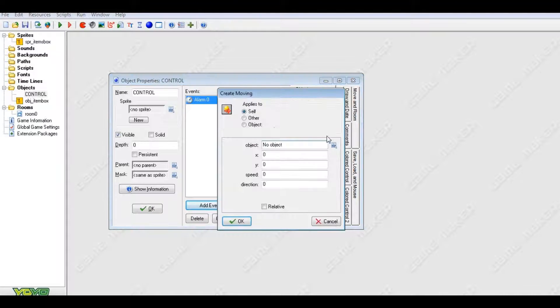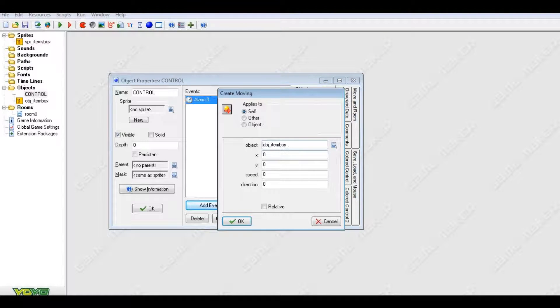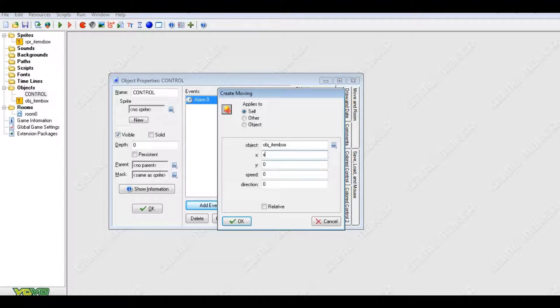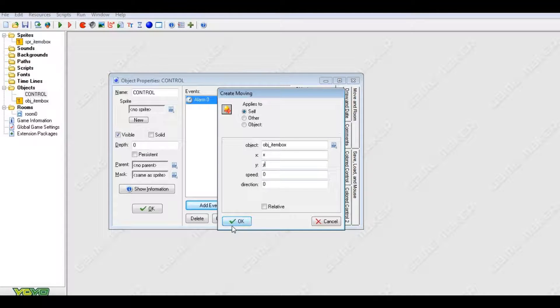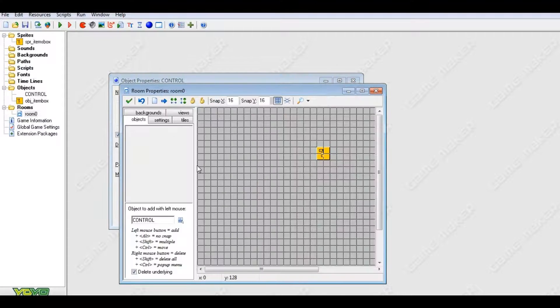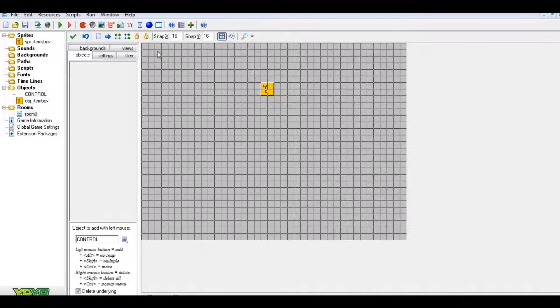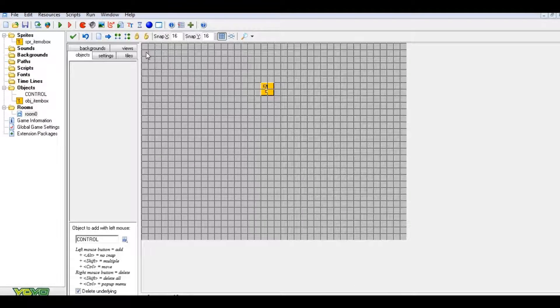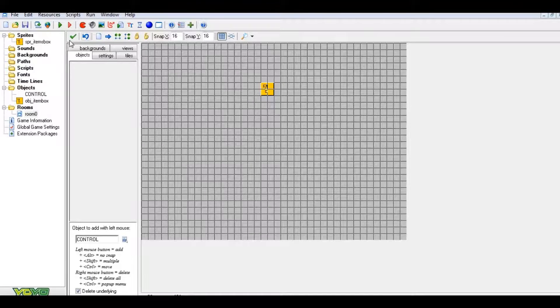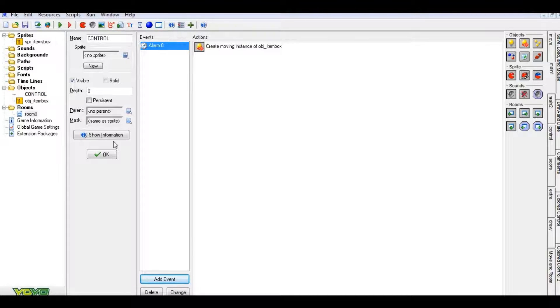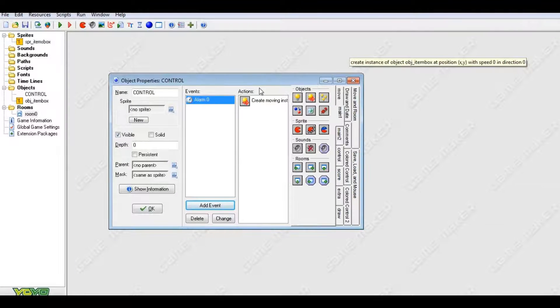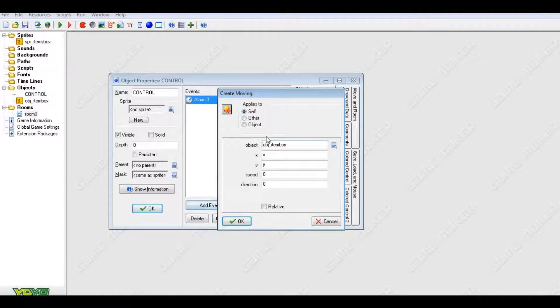So you're going to want to create an alarm. Once this alarm goes off, you're going to create a moving object, which would be your item box from this position. You're not really going to want X and Y, but you're going to want the X and Y of the control if that's where you put it, or you can go get the coordinates from the room itself, which would be, let me pull this up for you.